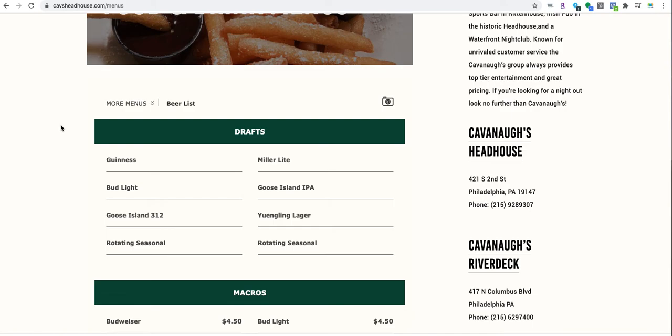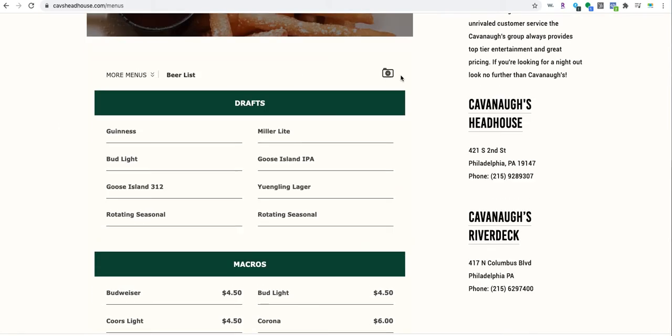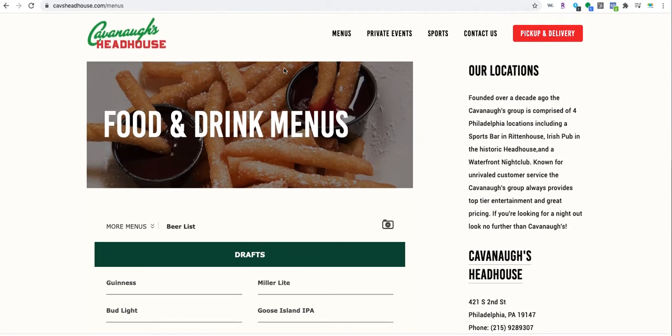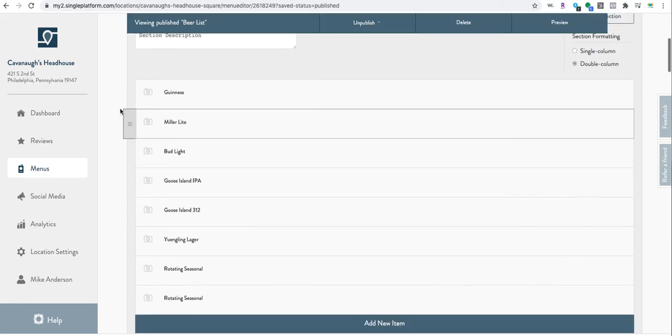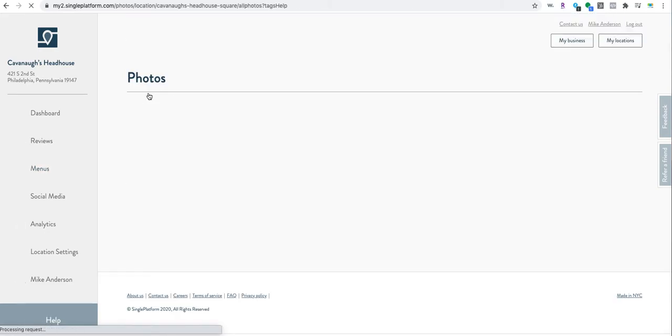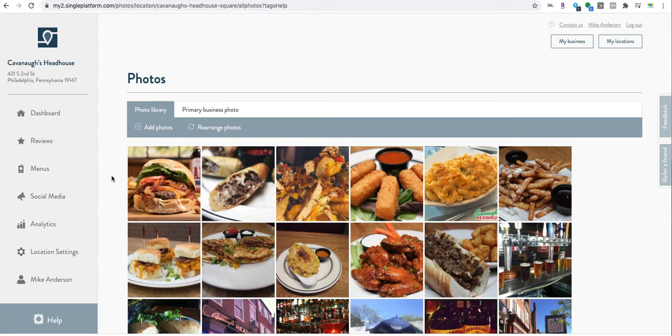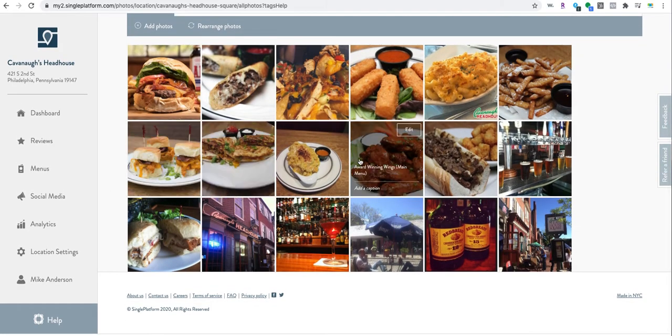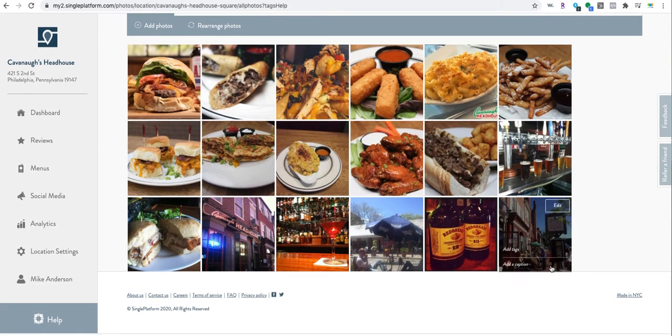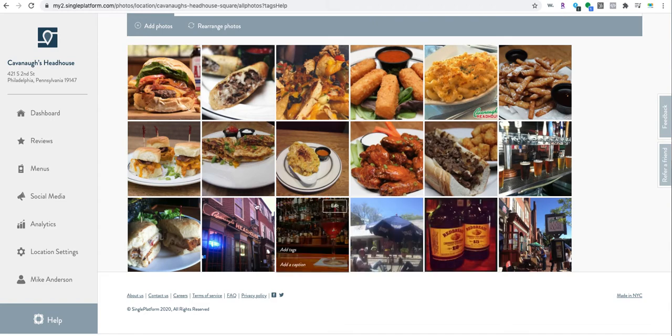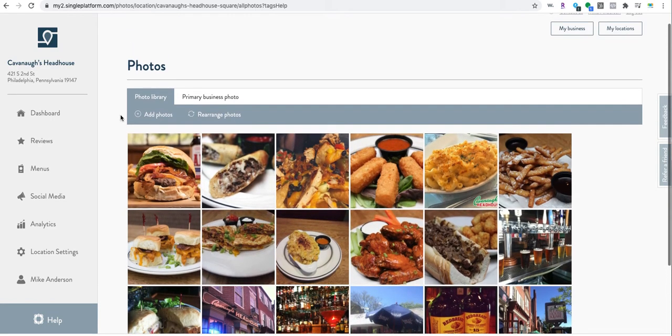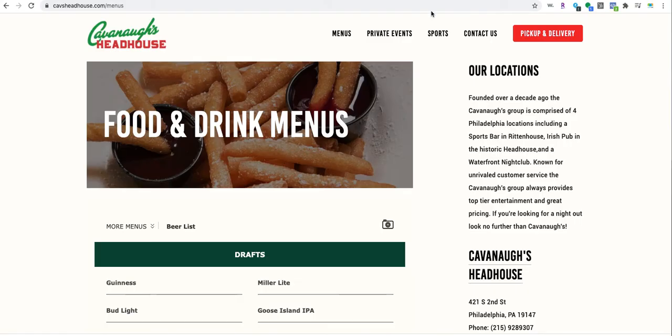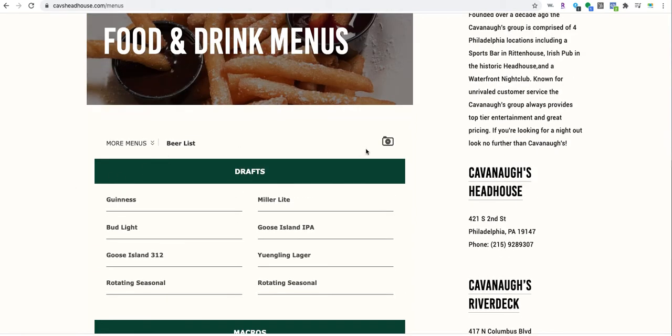One thing that I didn't show you is you can actually click on this little photo thing and you can add a photo to this. Then if you click on it, like say if this Red Breast was a beer, you would click on it and it would actually show as one of these little photos.